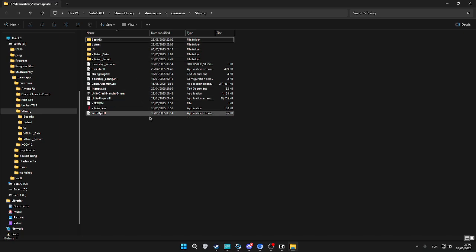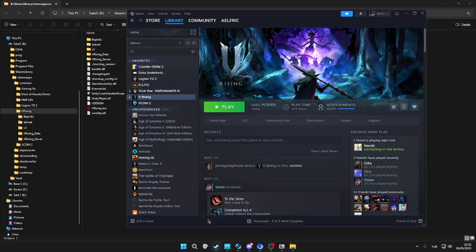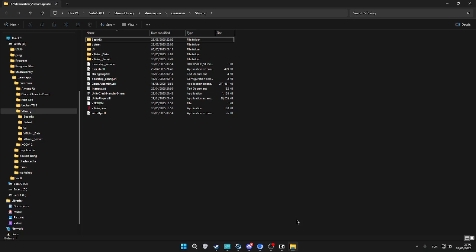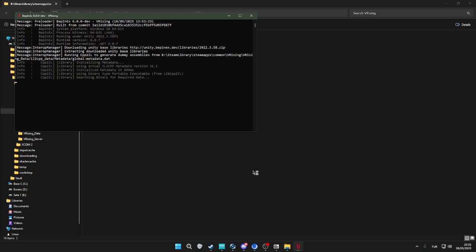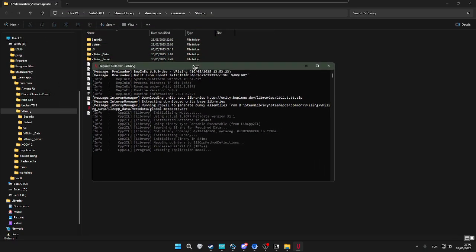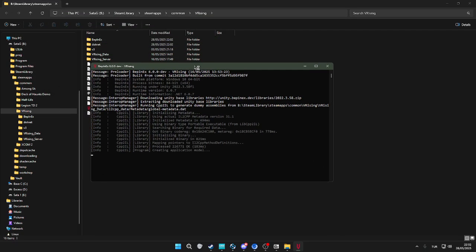After you've done that, go to V Rising and press the play button. When you do that, you're going to see a console like this opening up. The first time, it's going to take a while to set up because it will install the necessary DLL files and stuff.